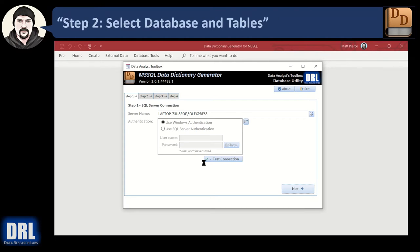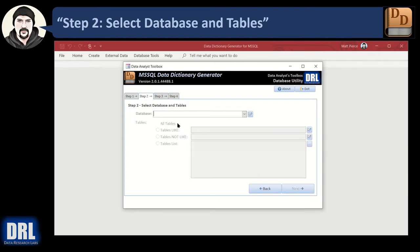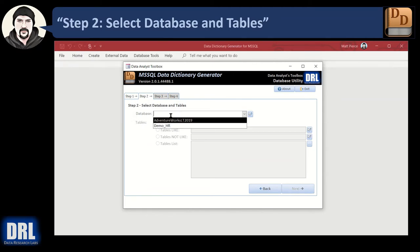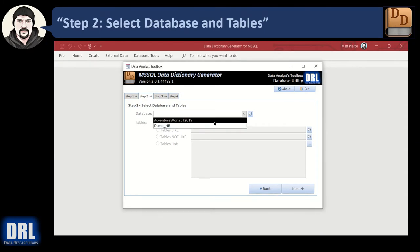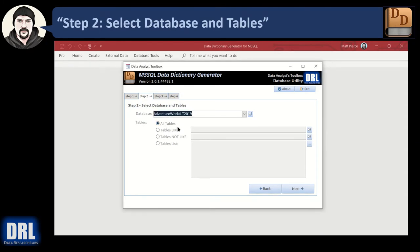It takes a little bit, and then it actually tested the connection before moving forward. Not only did it test the connection, it loaded the database dropdown with all of the databases available to my login credentials. The database dropdown is populated, and I'm going to go ahead and select AdventureWorks.